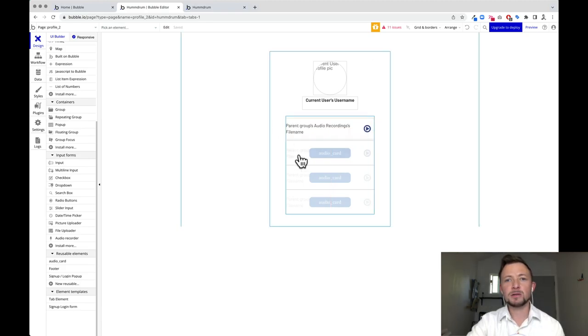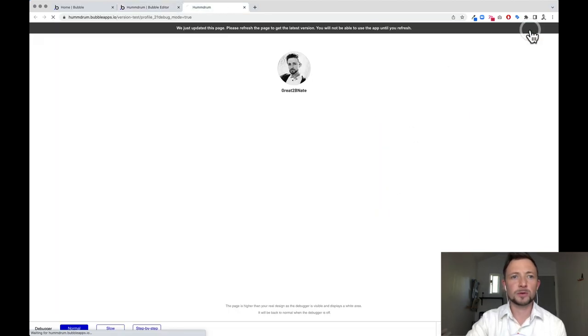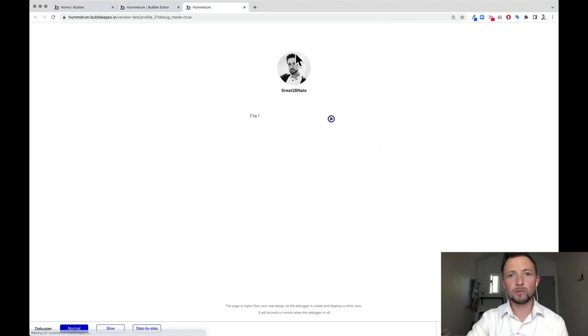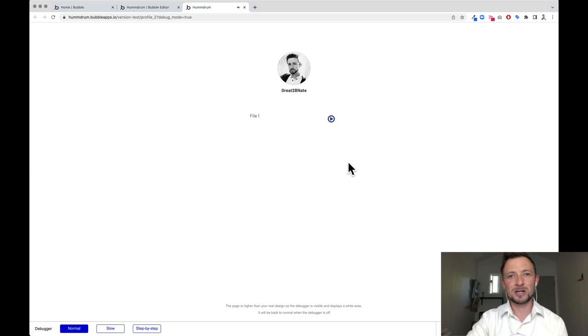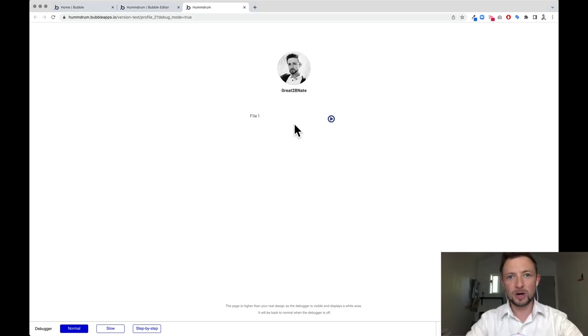Let's click preview. Here we have our profile picture, our name, and the files this person has made. You can hear that file was sourced from there.